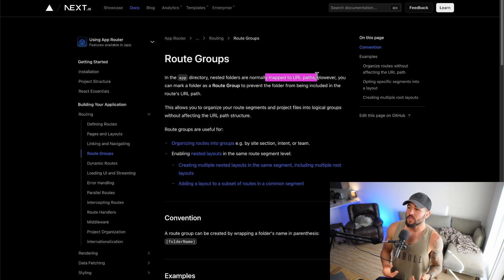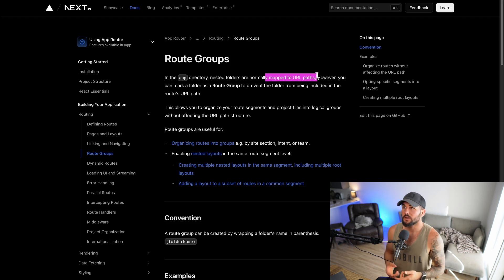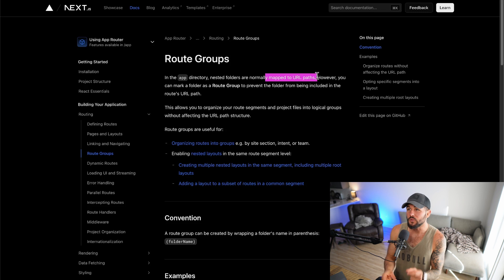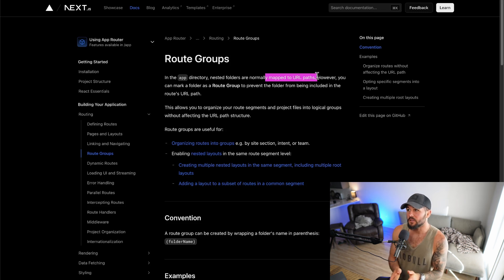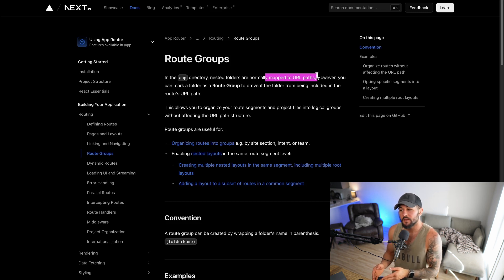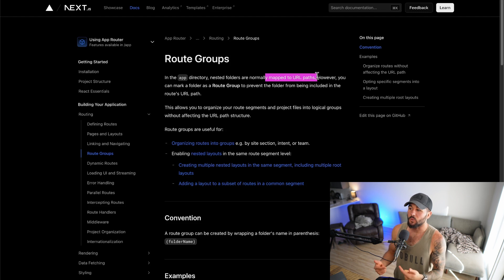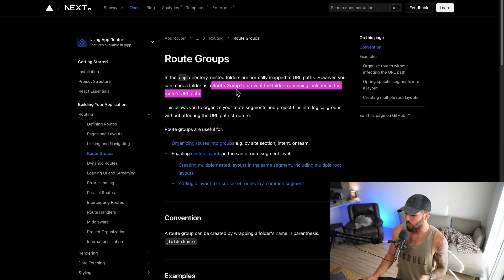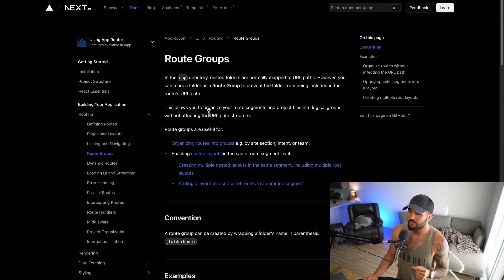However, what if you want to organize your project into different folders and put these route segments into different folders, but you don't want to influence your route path? Well, that's where you can use route groups. Route groups allow you to organize your project without affecting the URL path structure.